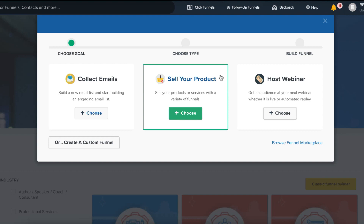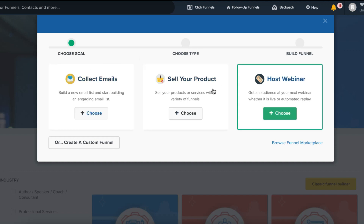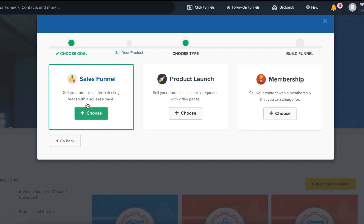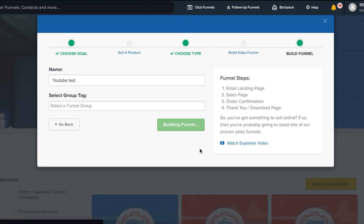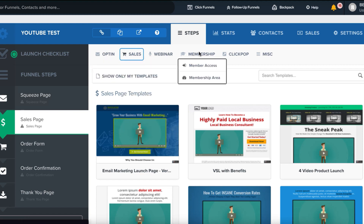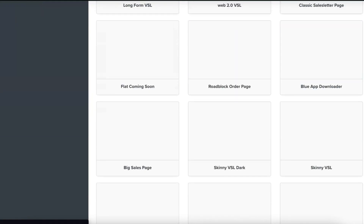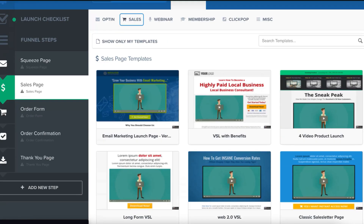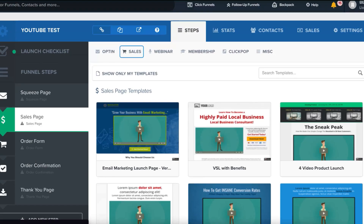Now let's go over the actual funnel builders. In ClickFunnels, when you start a new funnel you select the funnel type — for example, a sales funnel. Once you've chosen your funnel type, there are different options for opt-in, sales, webinar, membership, click pop, and miscellaneous, with a lot of different templates to choose from. This is a bonus for ClickFunnels over System.io, as they offer more template options.